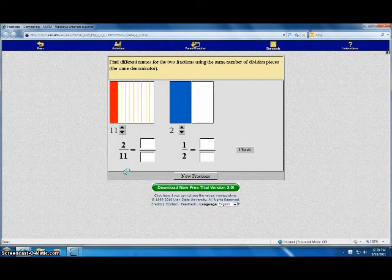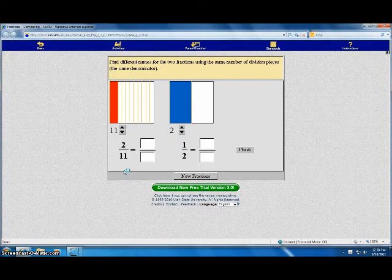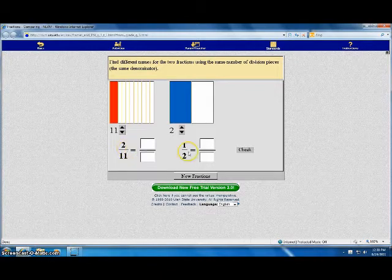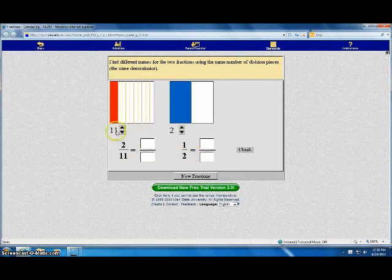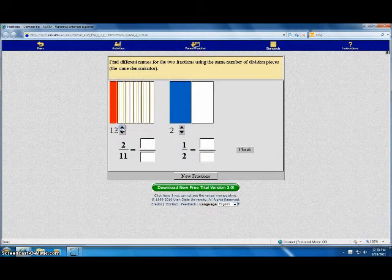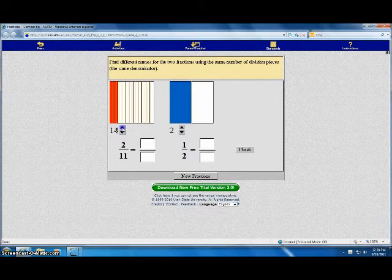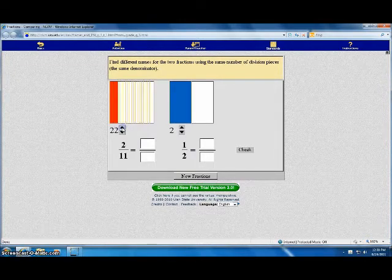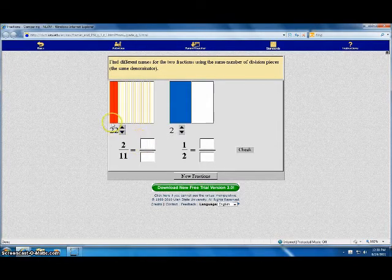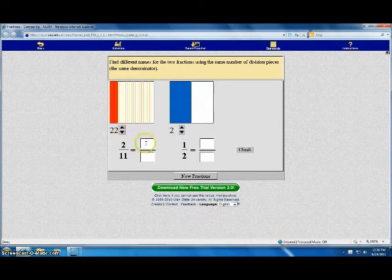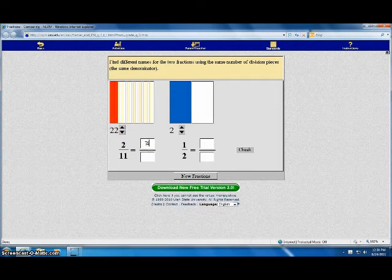The first problem says find different names for two fractions using the same number of division pieces. Here we have two elevenths and one half. I will change the division pieces until they all become yellow. Here we have twenty-two pieces. There are four out of twenty-two. Fill it in.